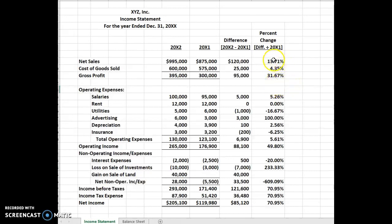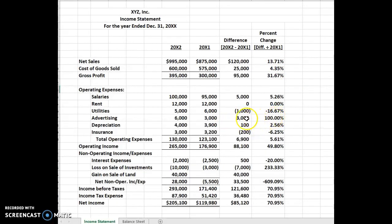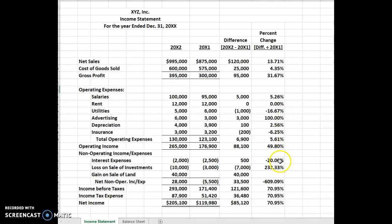We have a nice bump in sales, gross profit is higher — that's good. We can see the advertising doubled, and you want to make sure that yes, you did want that to double. It went up 100% from the previous year. Others don't show a lot of changes.